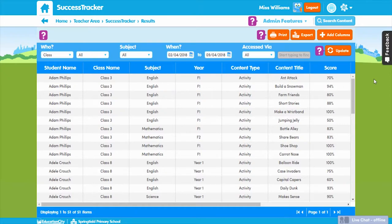Next we'll take a look at Success Tracker, Education City's progress tracking tool which, so long as the students are logged in, will save all their activity and test scores. It's available for all administrator and teacher users to access and lets you analyze performance by content, group, class and date.